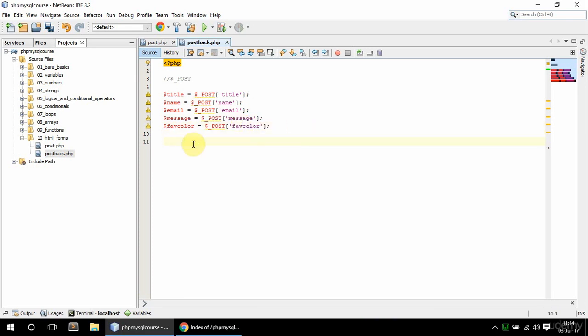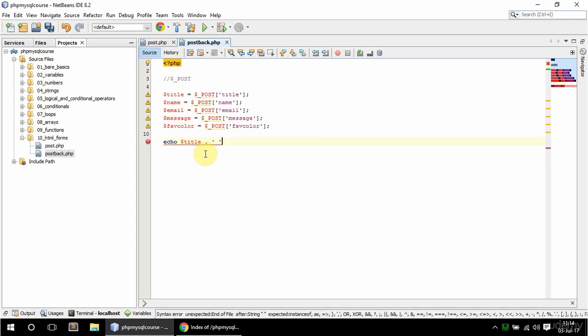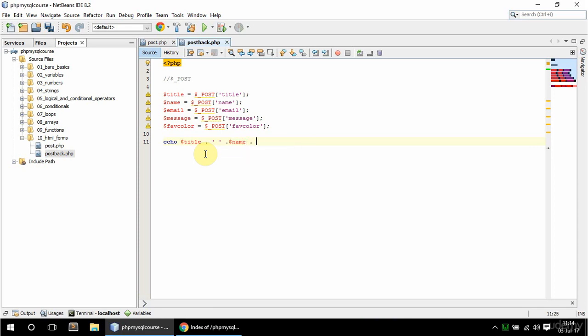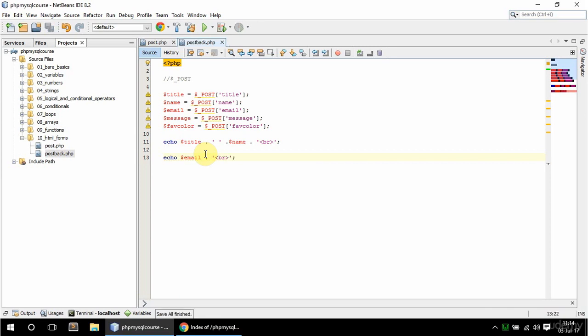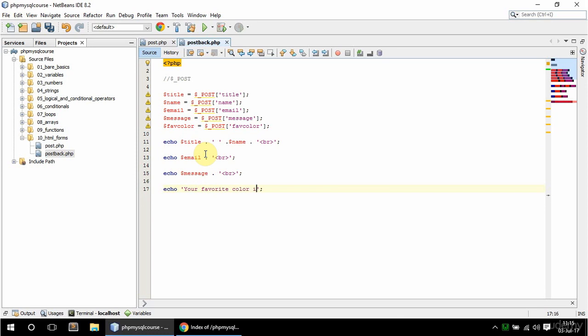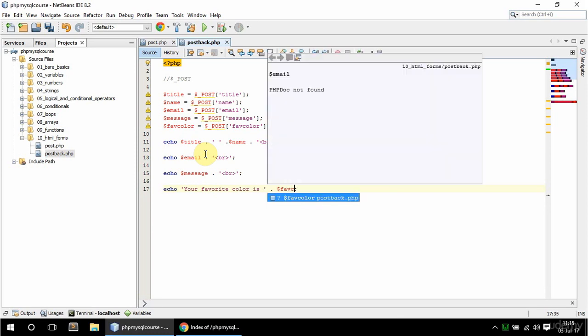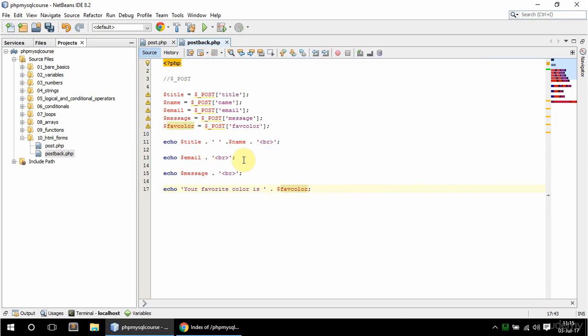So at this point, I should have all these values in this variable, so I can just echo them out. I'm going to say echo, and title, and add a space, and name, and add a break. And I'm going to echo out the email as well, and just add a break. And message, and add a break. And finally, I'm going to say your favorite color is, and append the PHP color variable. And that should do it actually.